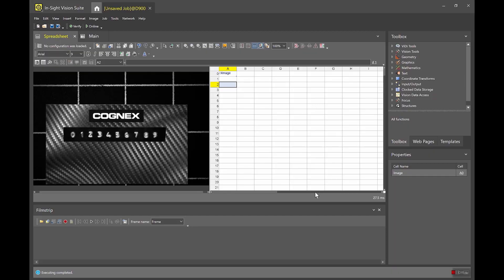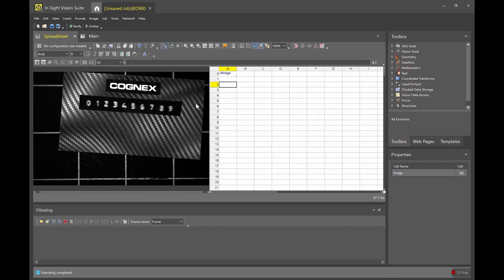The first thing that I'm gonna do here is I'm gonna just double check my setup. In this case I already have the camera focused and the image formation set so I have a good image that I'm happy with.